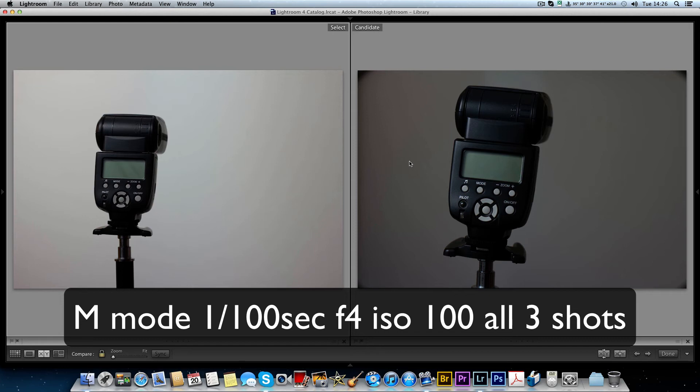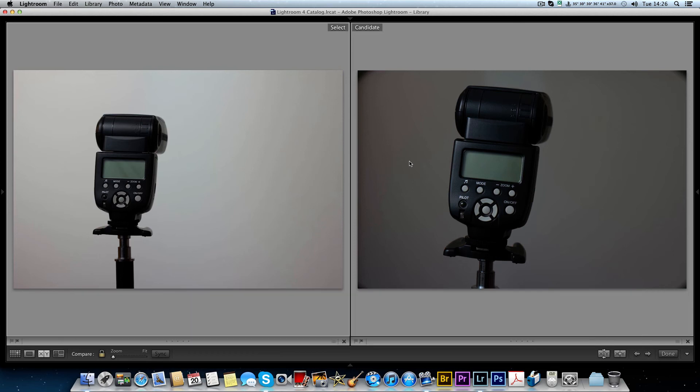If you're not quite sure, Google or YouTube the inverse square law and you'll see what I mean. I think Adorama TV did a good diagram on it, but it's worth knowing if you're going to be using flash and stuff like that.